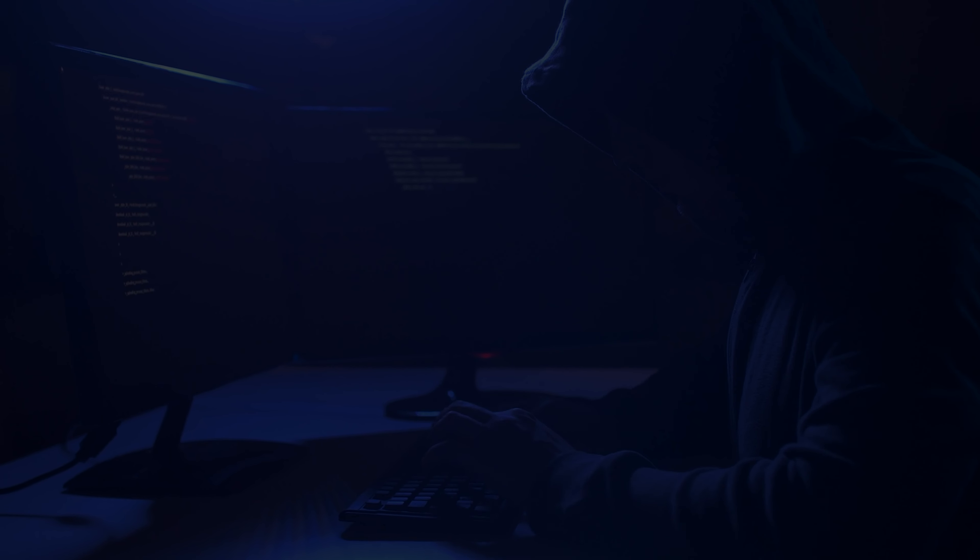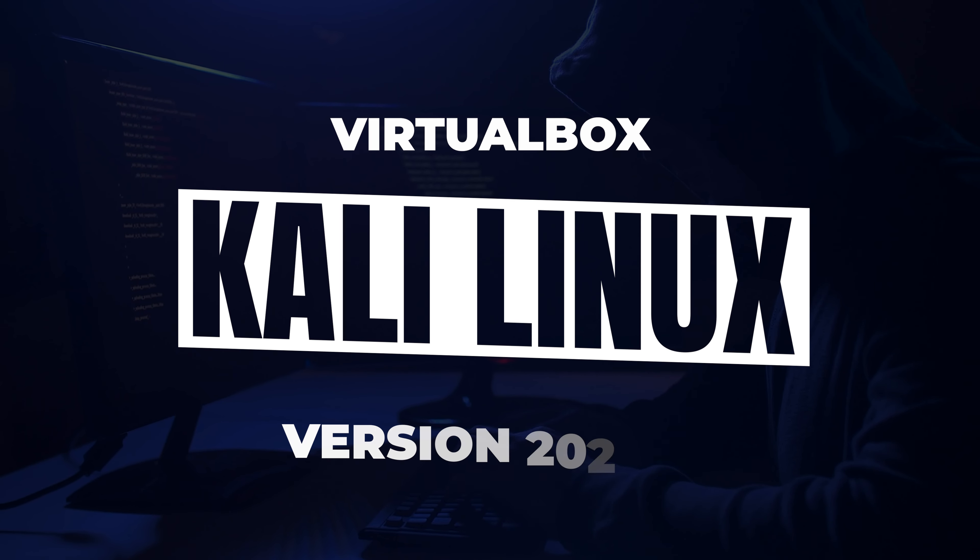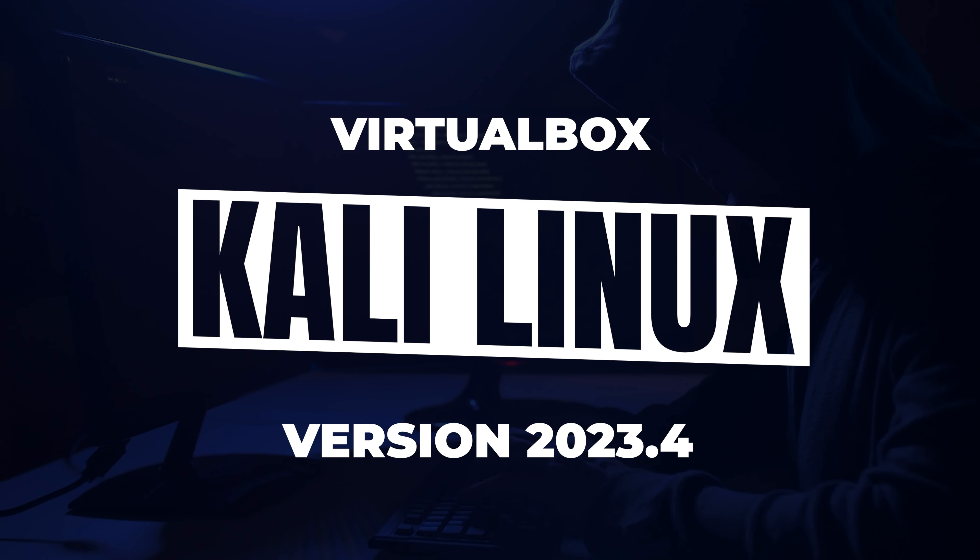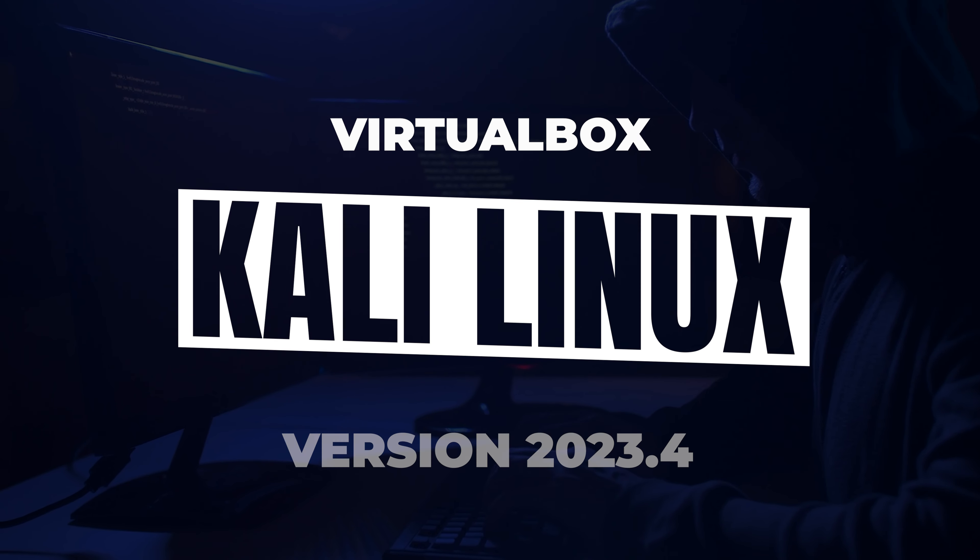Welcome to the channel. In today's video, we're going to be installing Kali Linux 2023.4 inside VirtualBox on a Windows 11 PC.